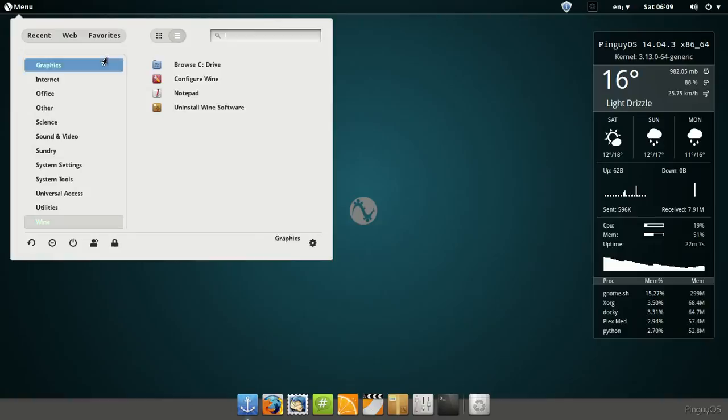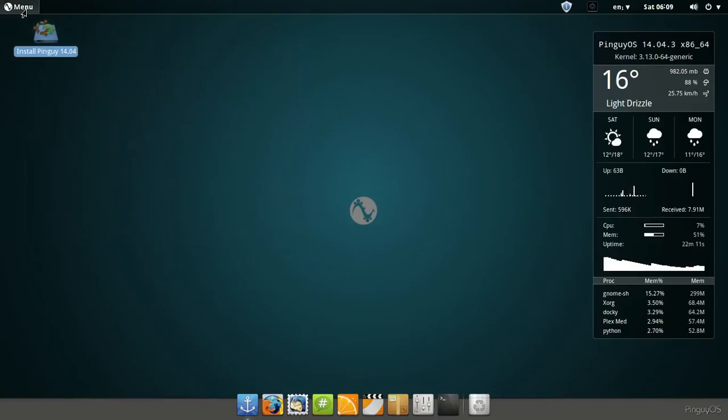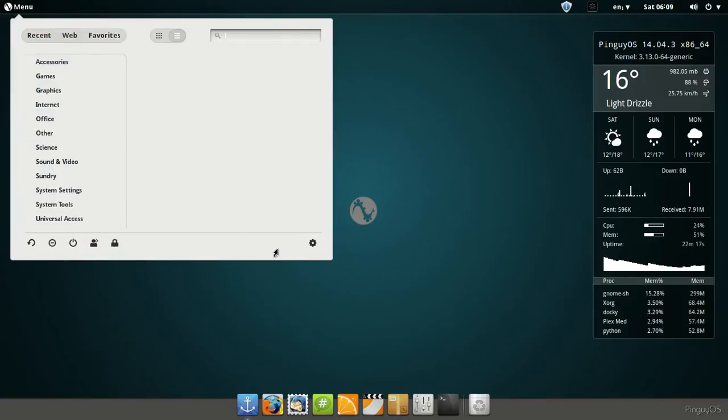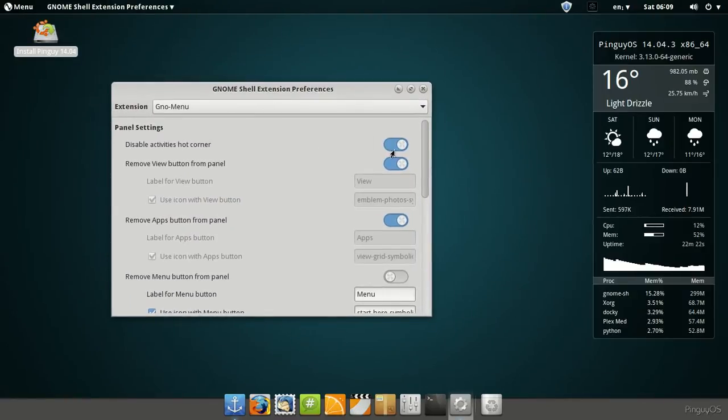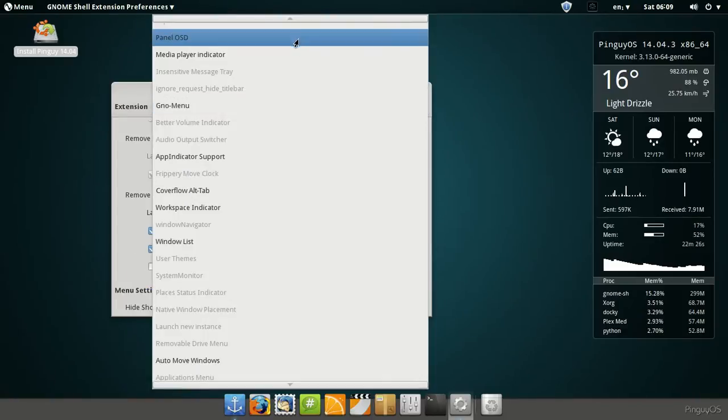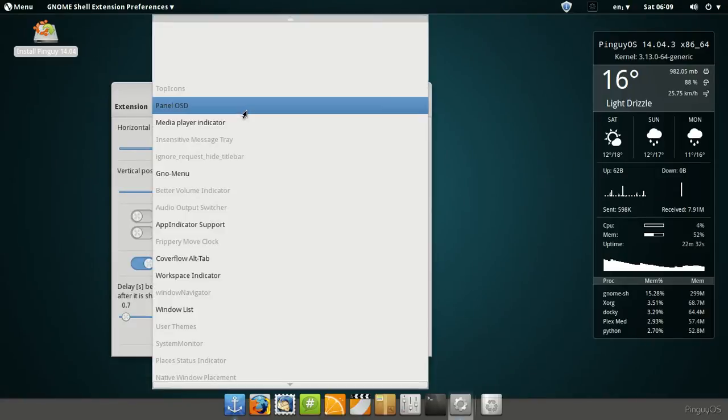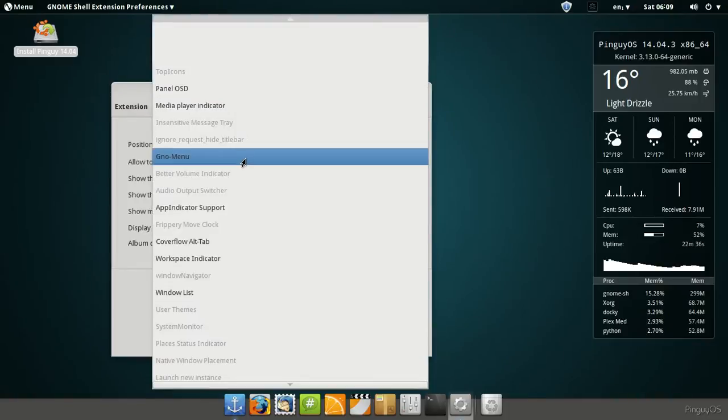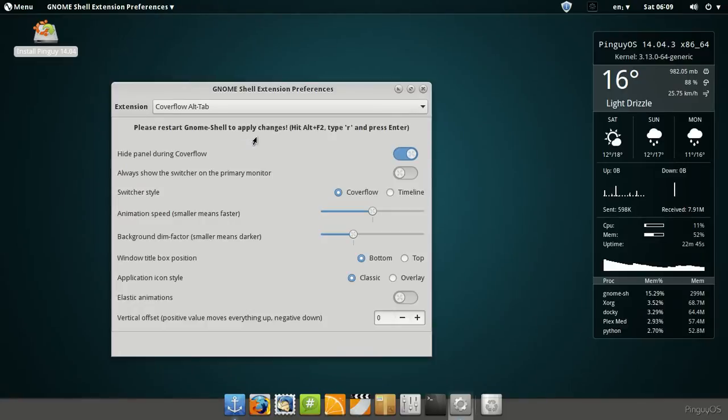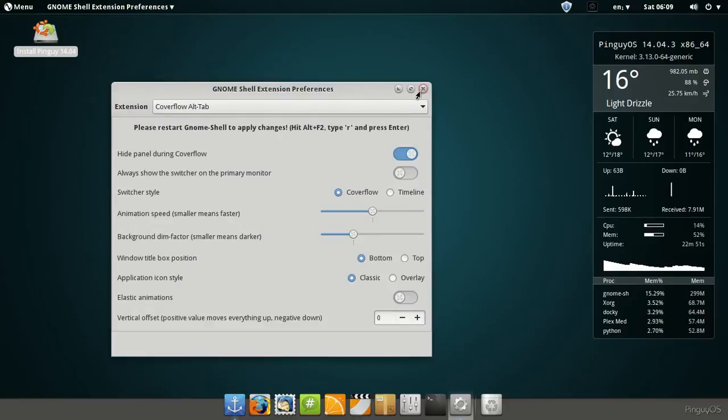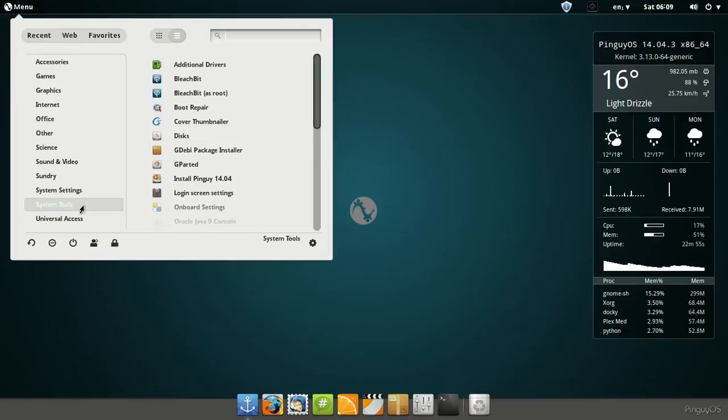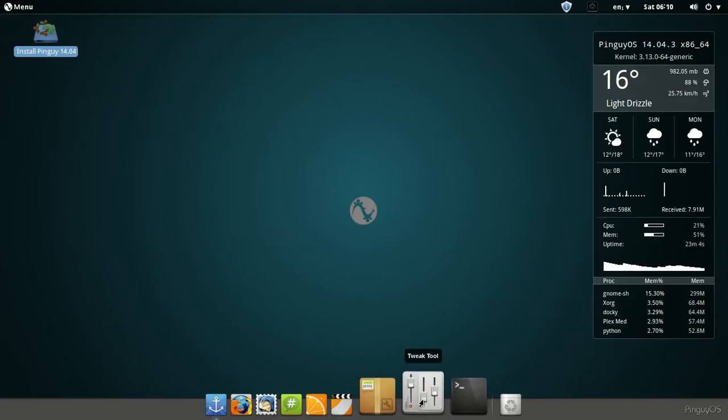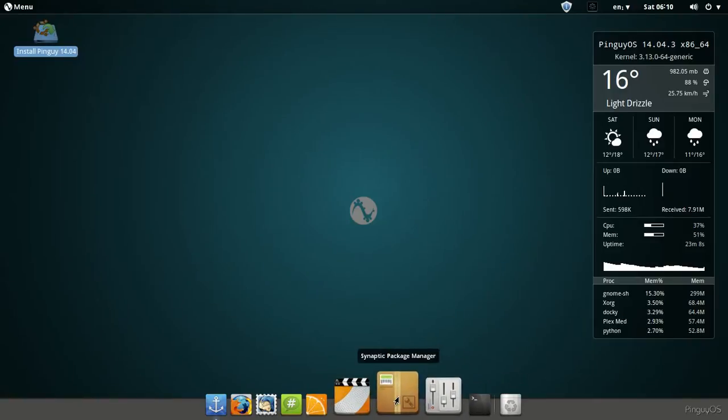And there's all the processes and utilities. Terminal, the tweak tool. And then it's even got Wine installed. Configure, uninstall Wine. Pretty cool. And then there's favorite, web, recent. Pretty cool little menu there. And let's have a look at the preferences. I guess this is just panel settings. This is pretty cool. Panel, on screen display, multimedia player indicators, GNOME menu, app indicator support, cover flow. So that's pretty cool. Window list and all those settings there.